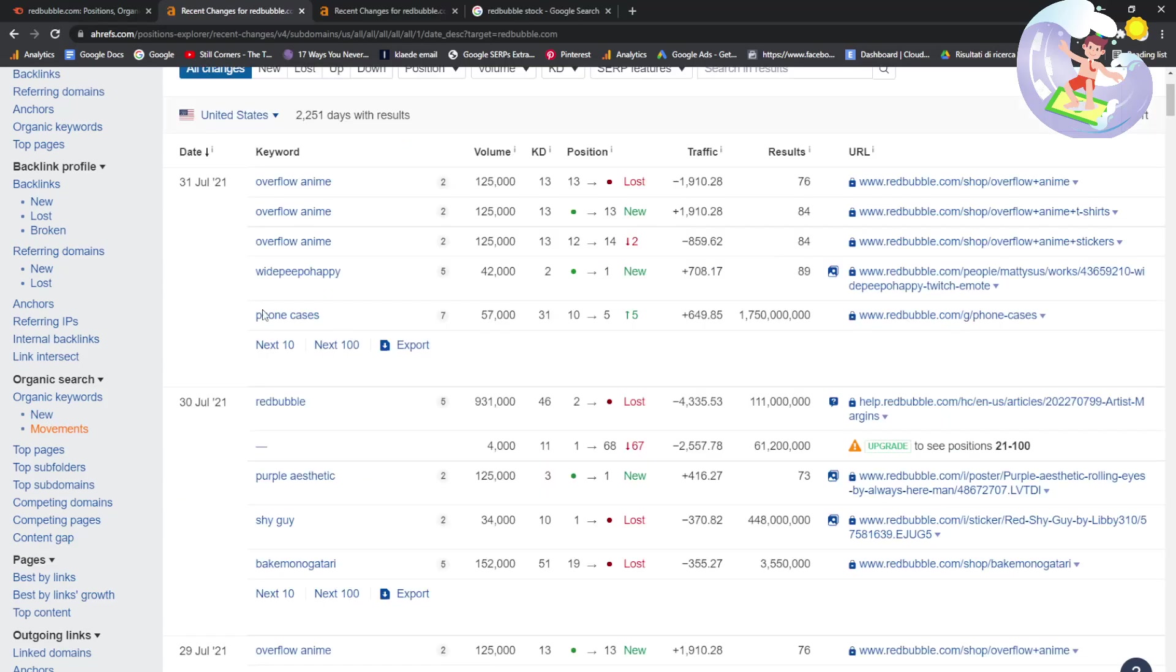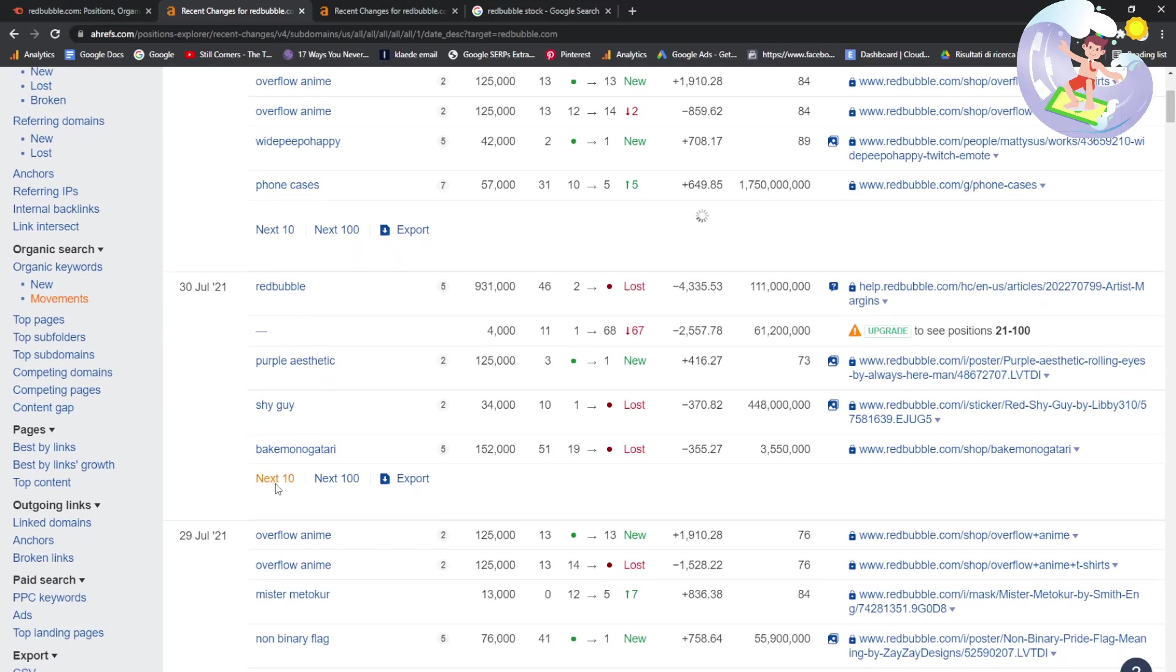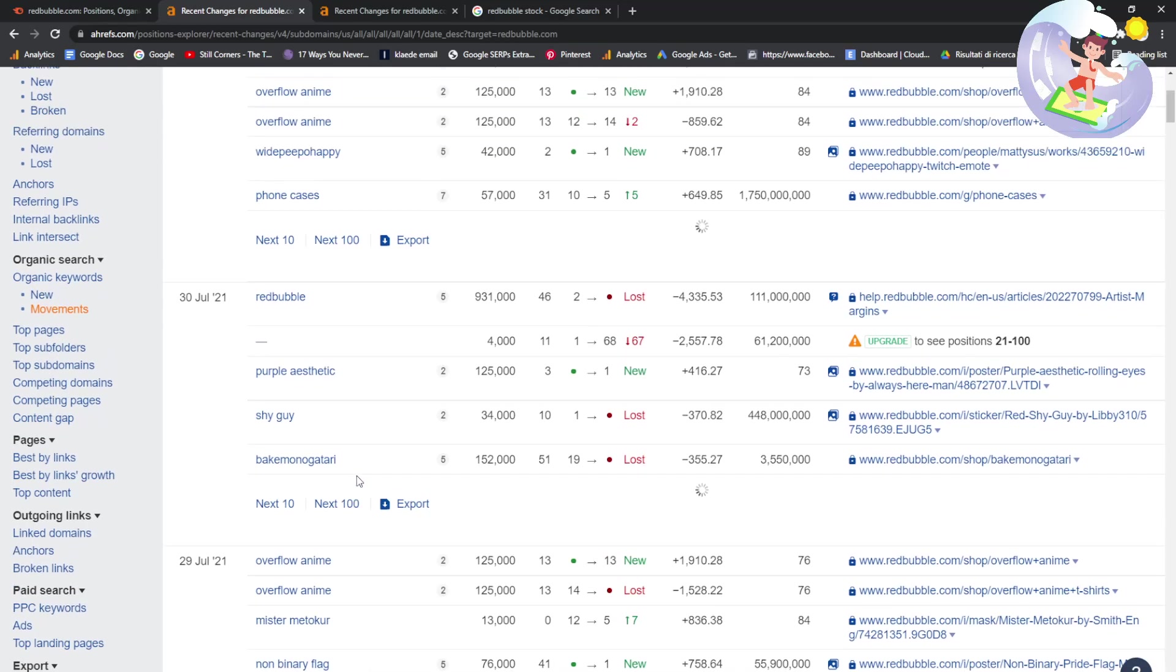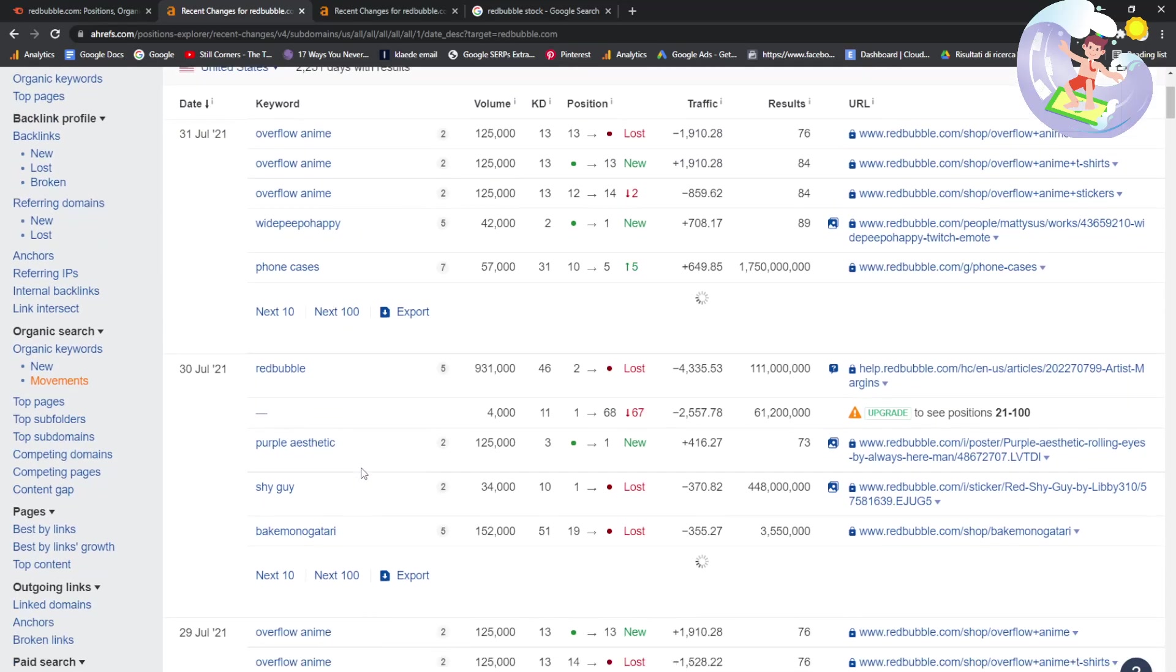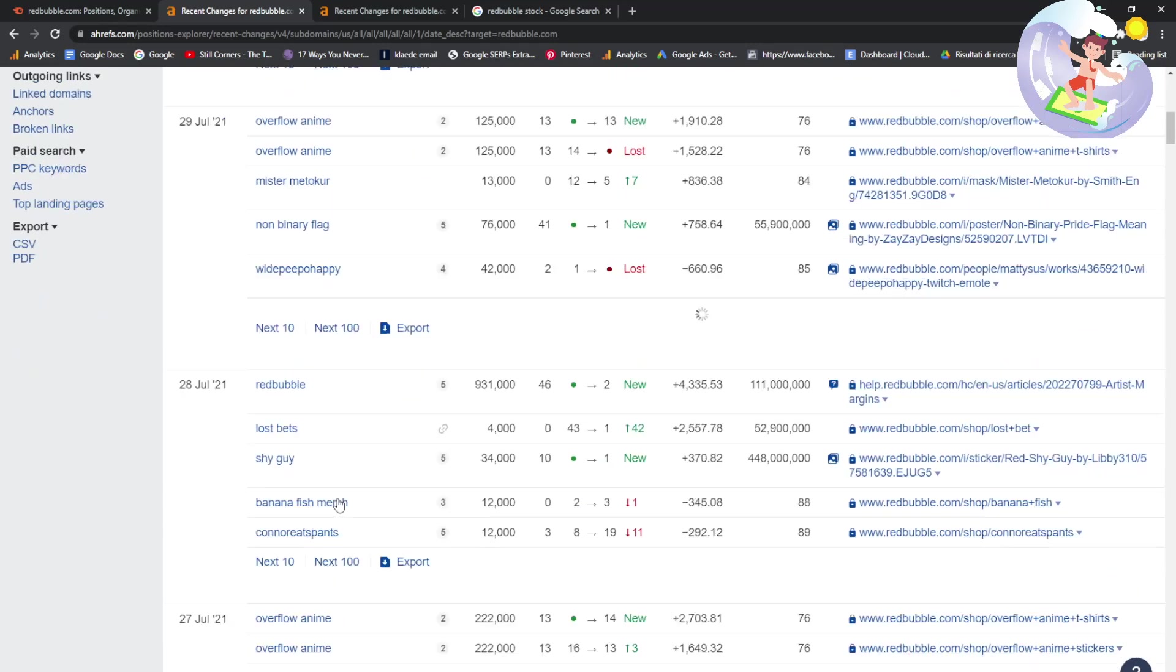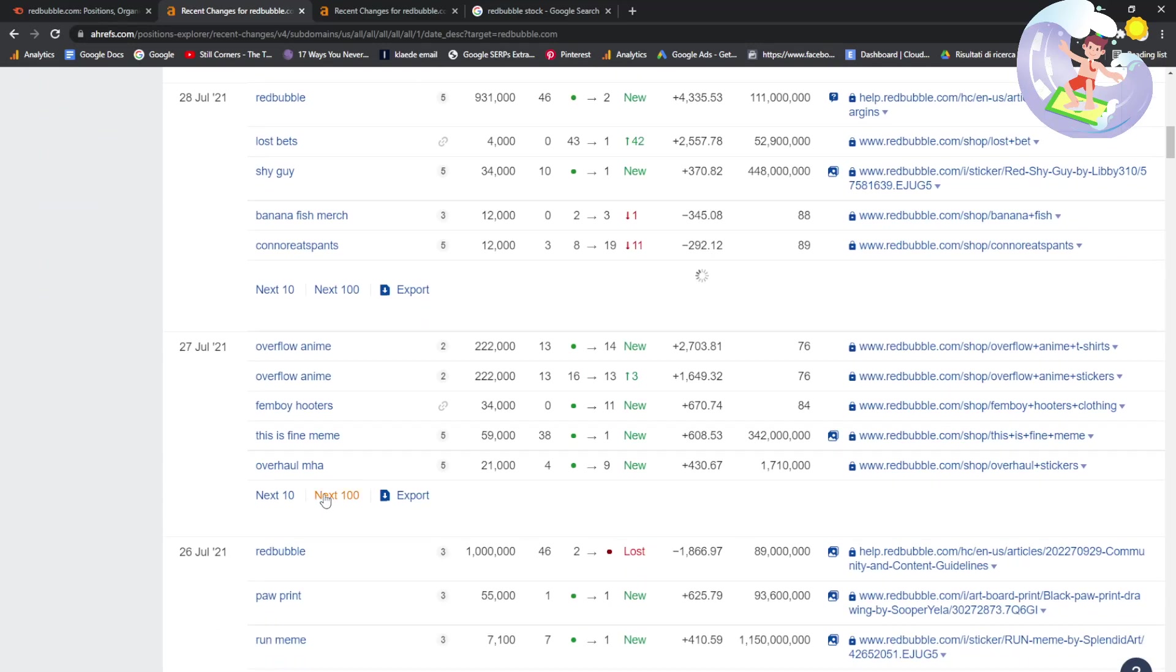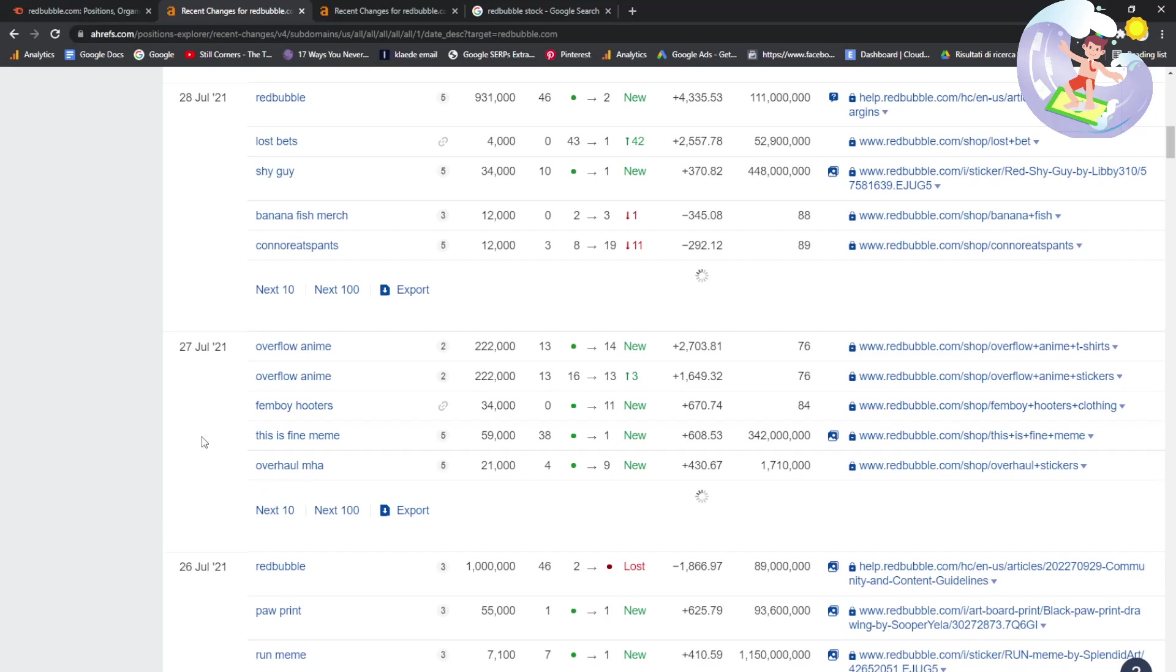So what is this going to show us exactly? This is all of the new keywords that Redbubble has just started ranking for. I'm just going to press next 100. And if you look, these are really, really fresh, like insanely fresh.